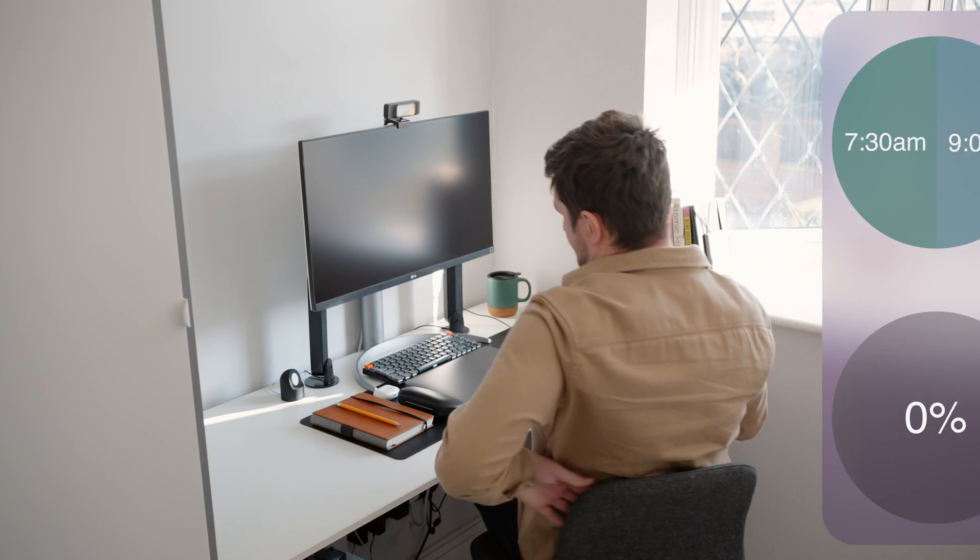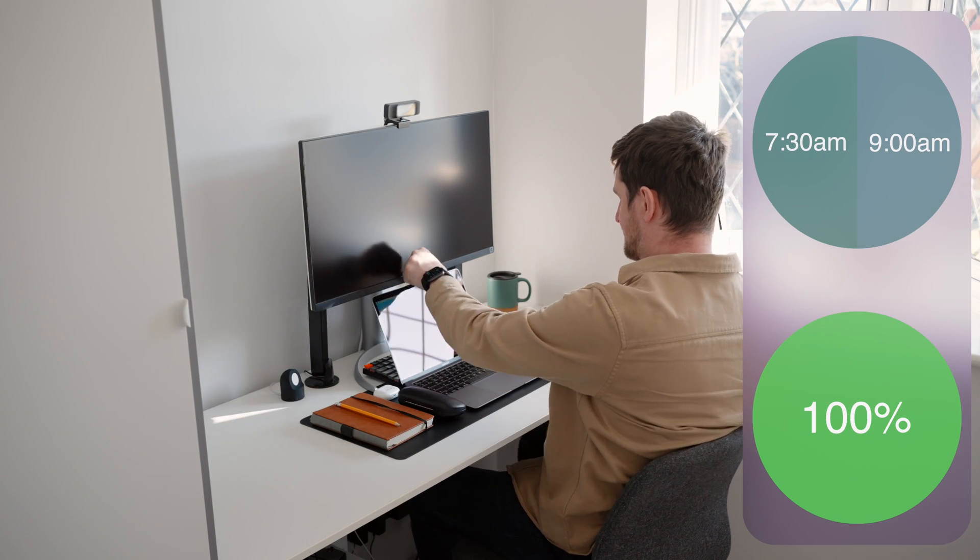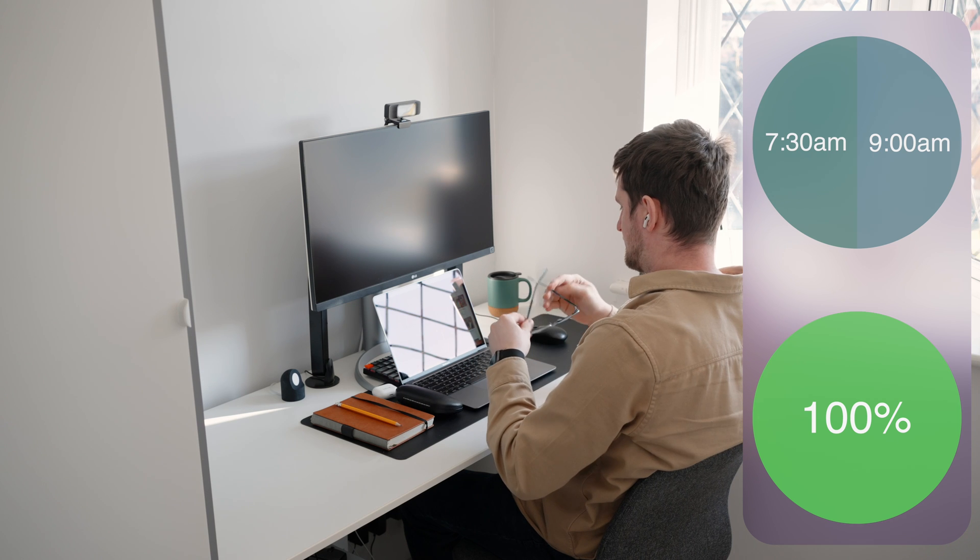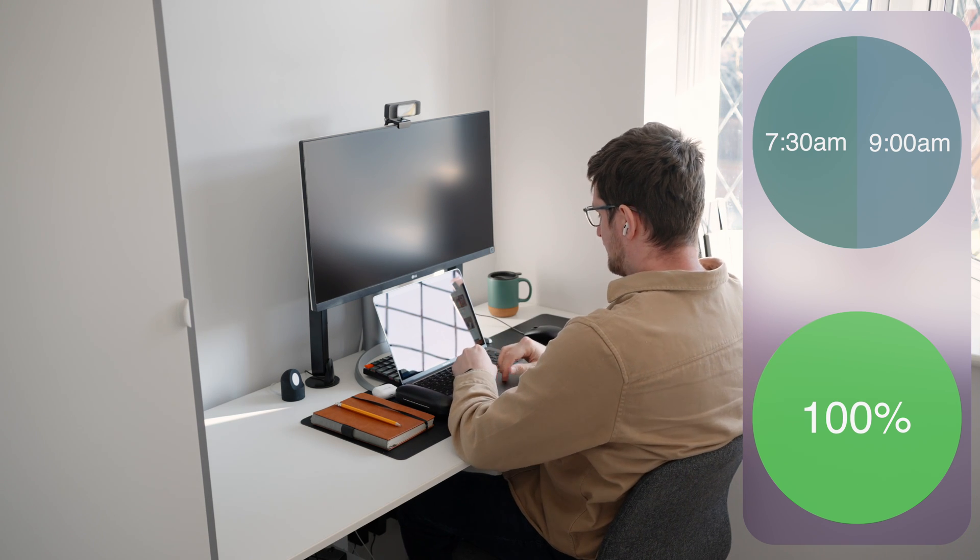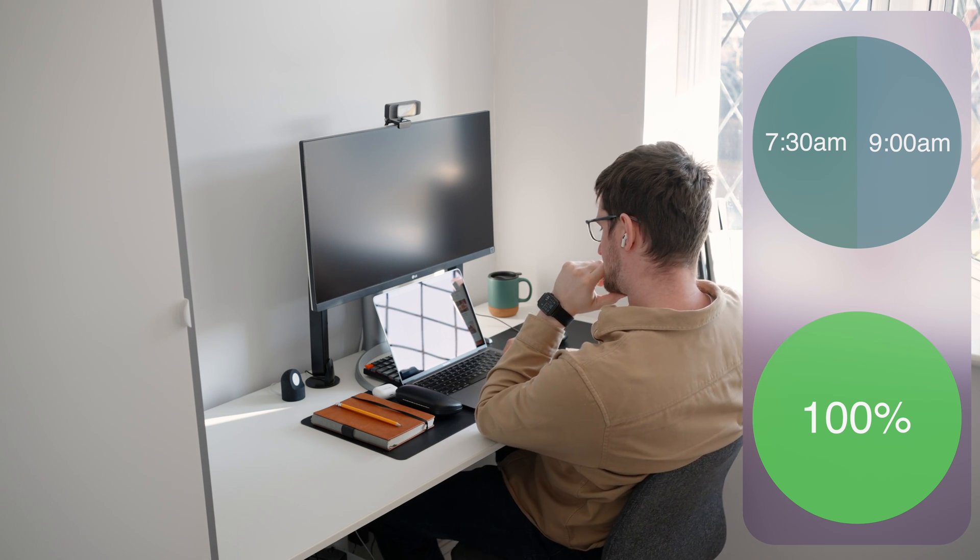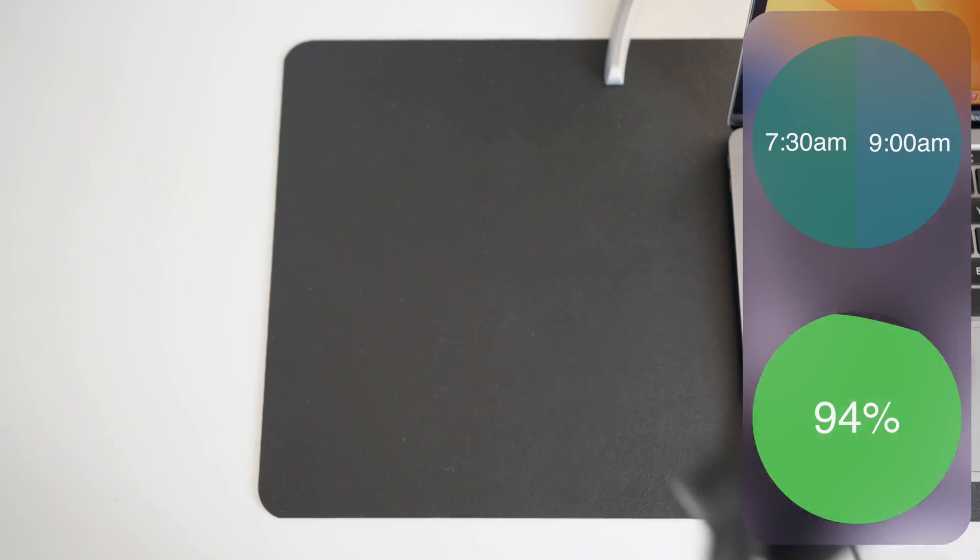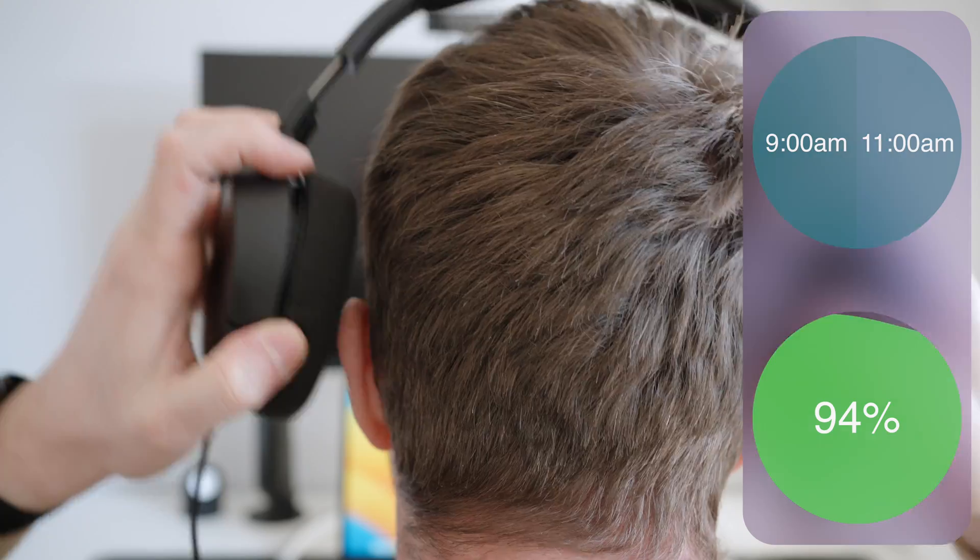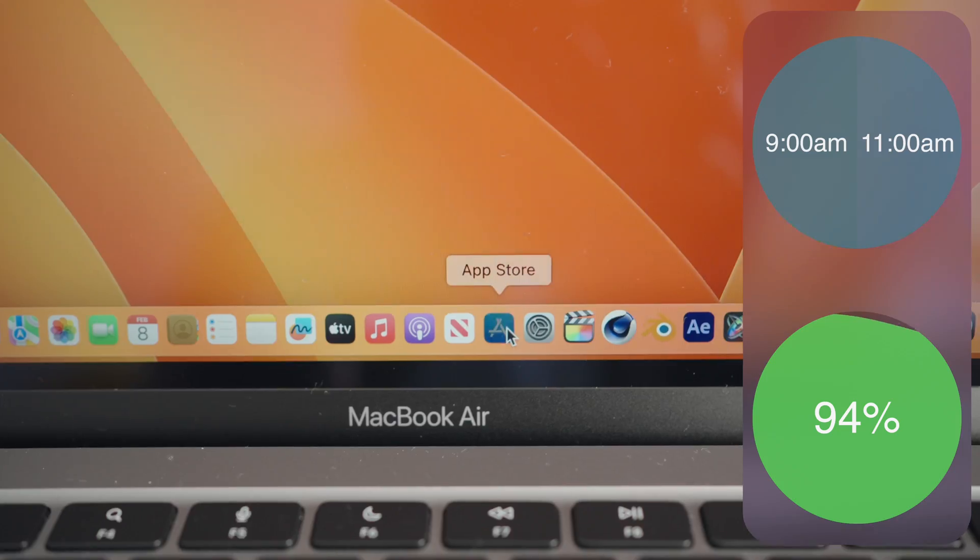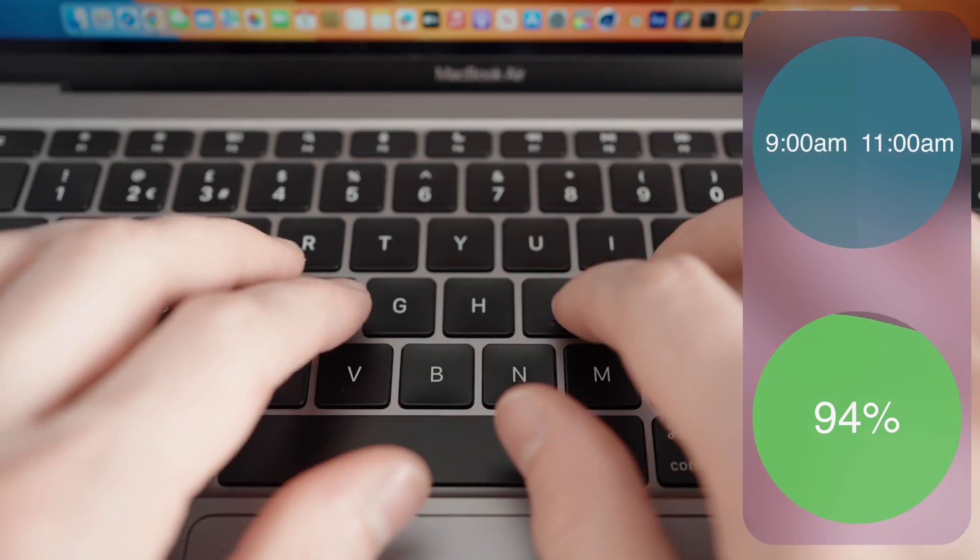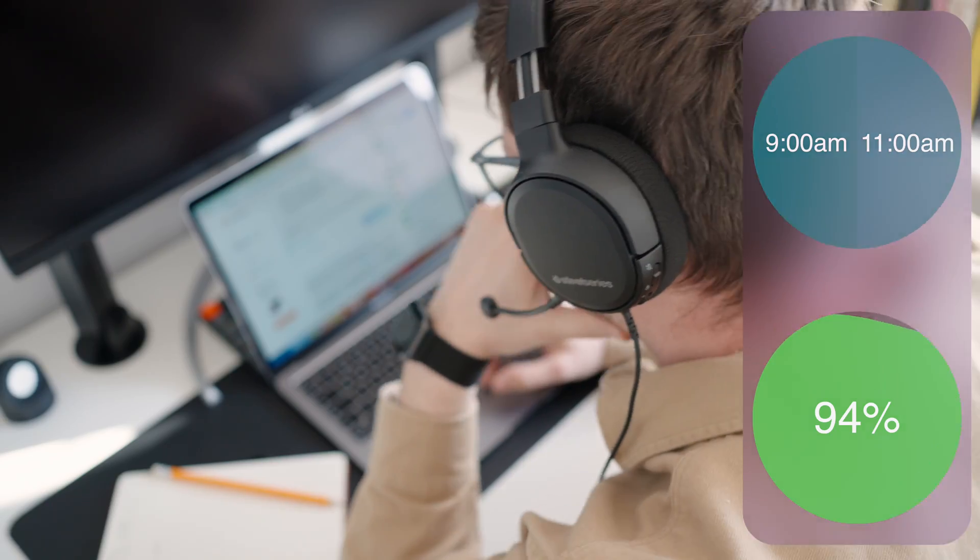So I started off my day with the laptop fully charged, and at 7:30am I began by watching some QuickTime videos and using Safari until 9am. The battery went from 100% to 94%. From 9am until 11am, I had a 30-minute video call, downloaded some apps, wrote some code, and used Google Chrome. The battery went from 94% to 70%.